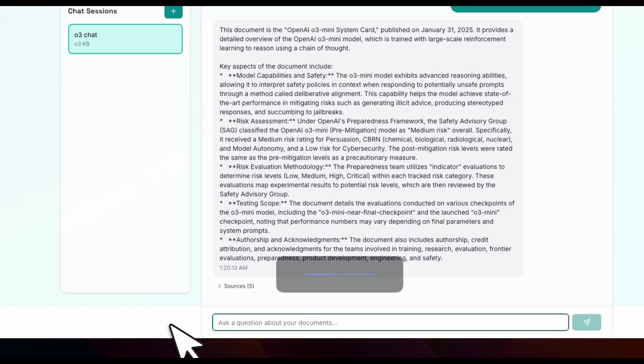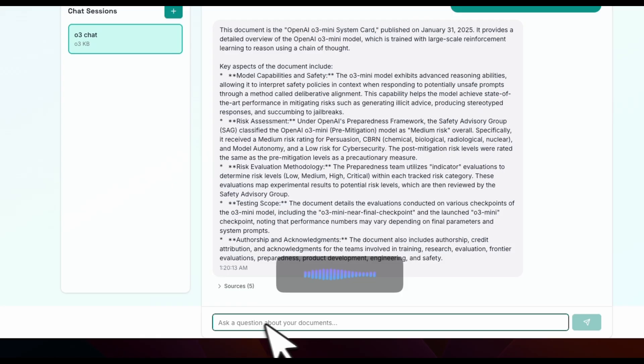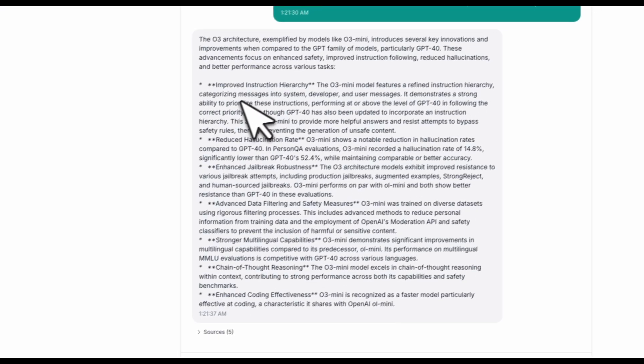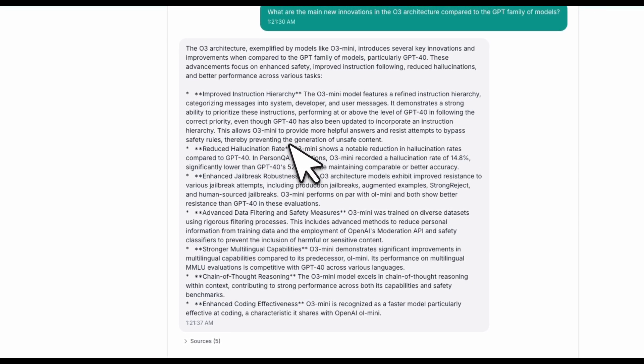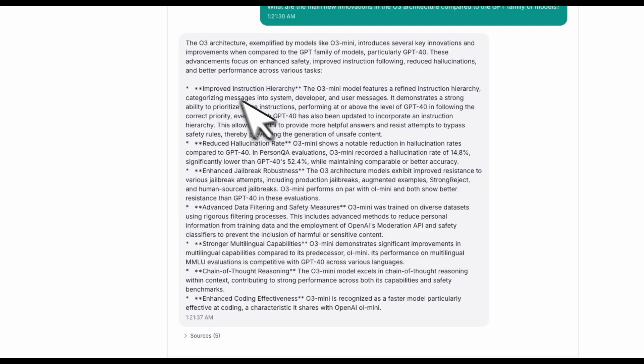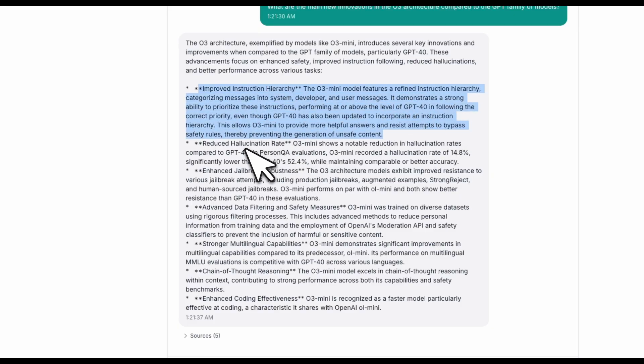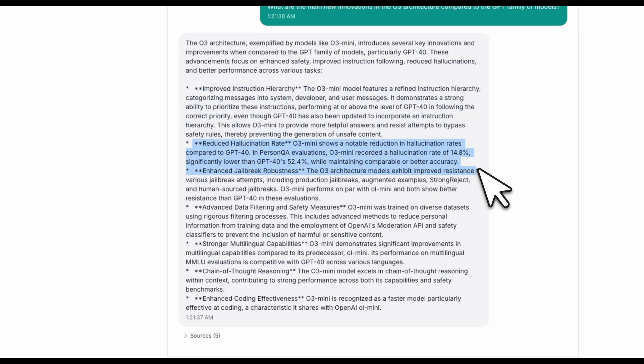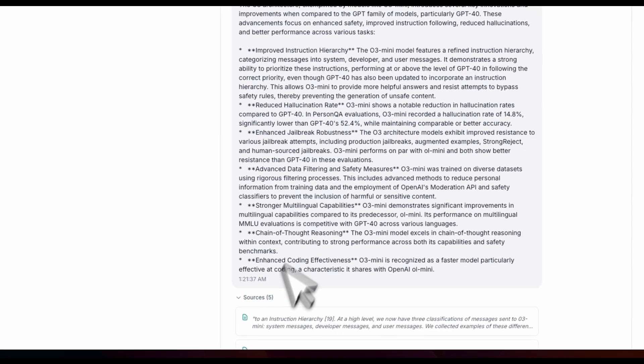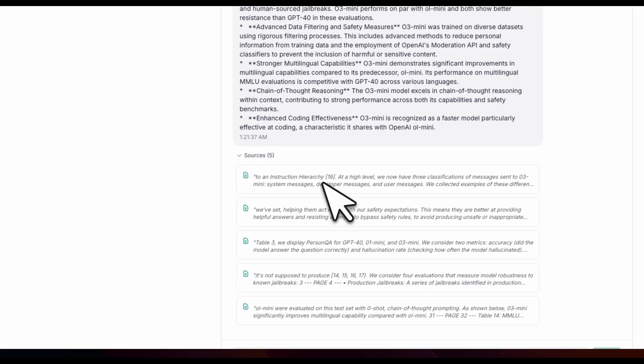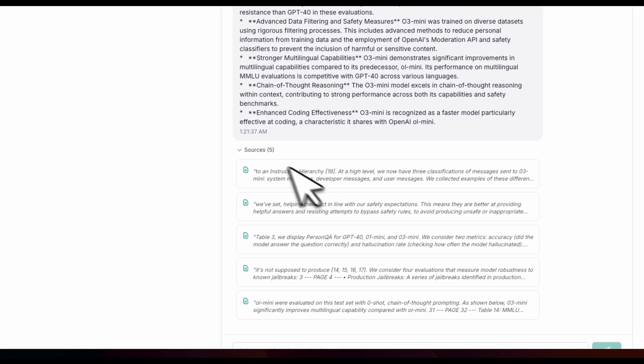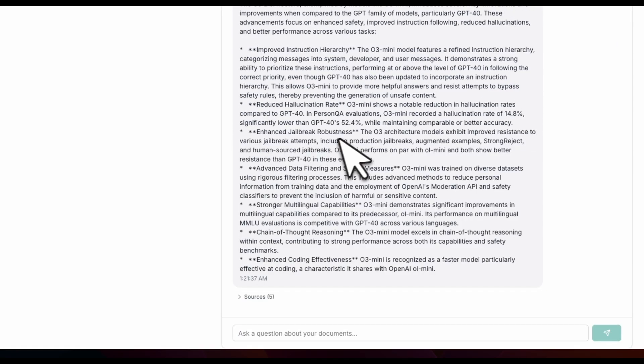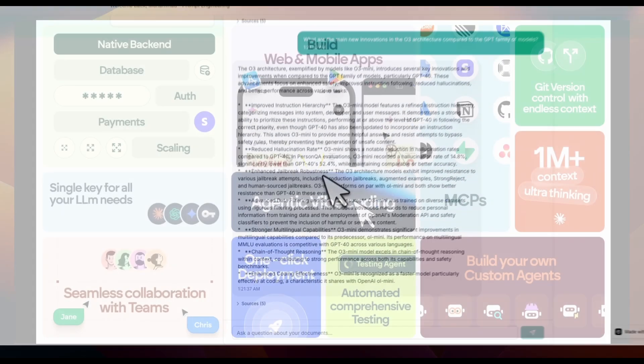What are the main new innovations in the O3 architecture compared to the GPT family of models? Here are the results. These results are coming from the Gemini file search API. It seems like it's able to cite sources again. So pretty neat. It seems like the implementation from the agent is correct.